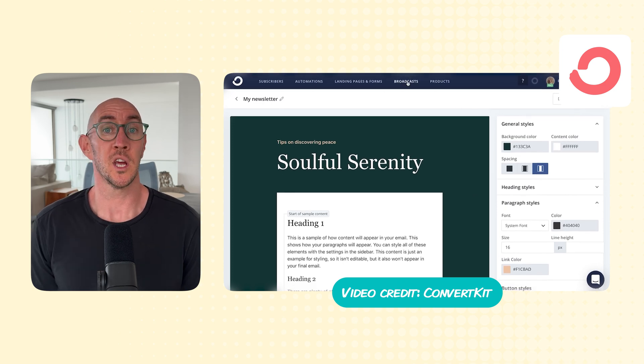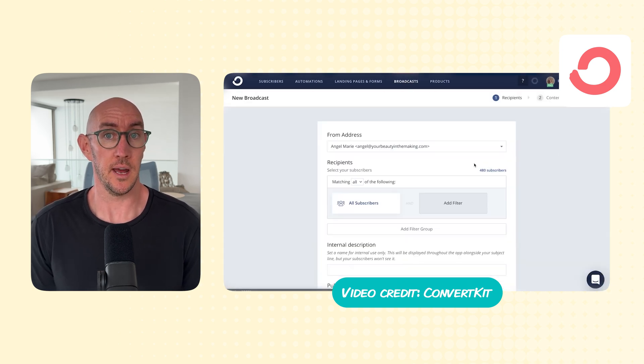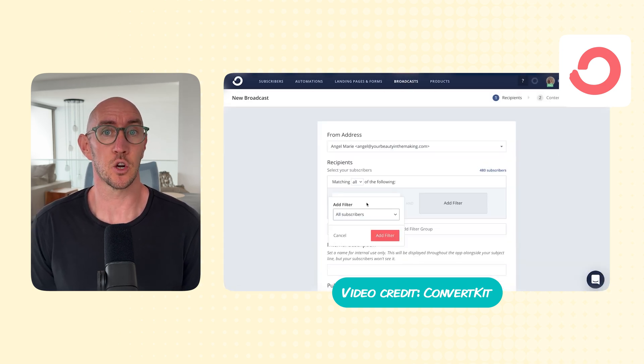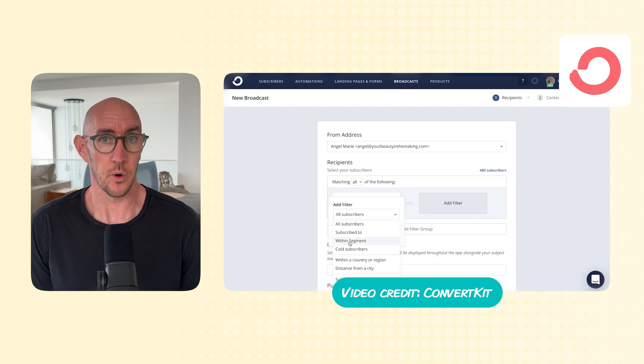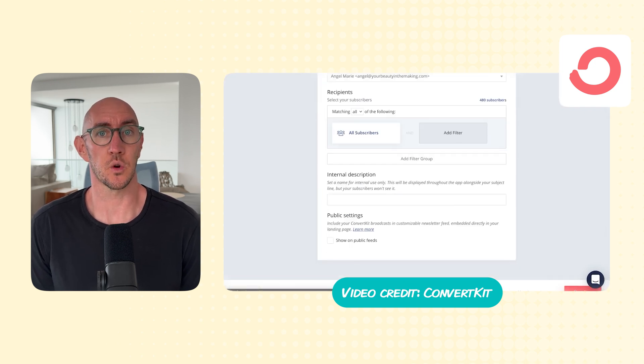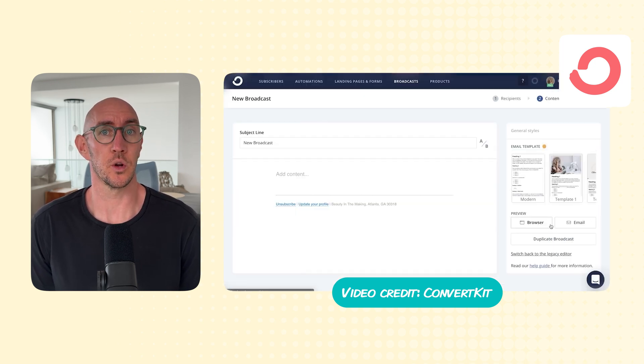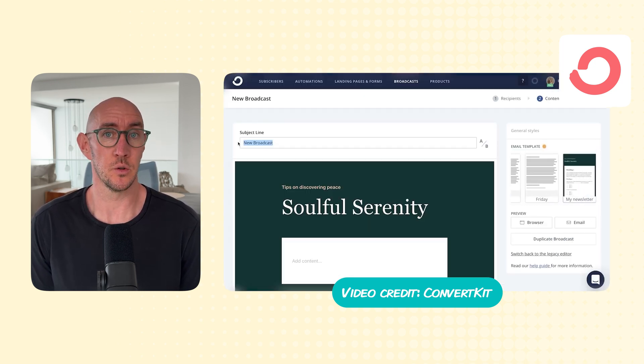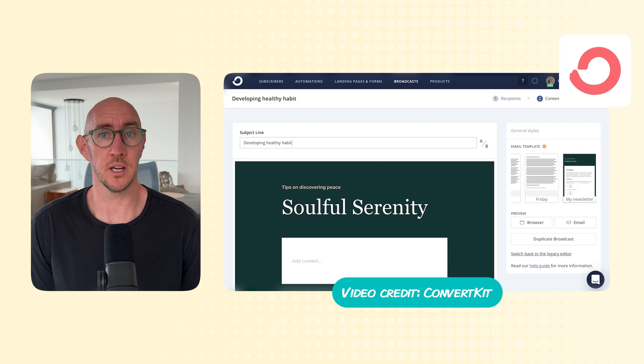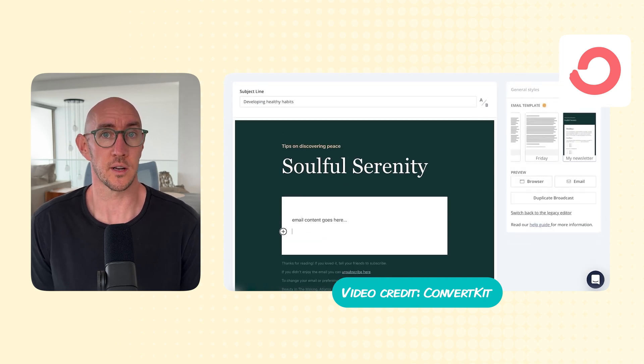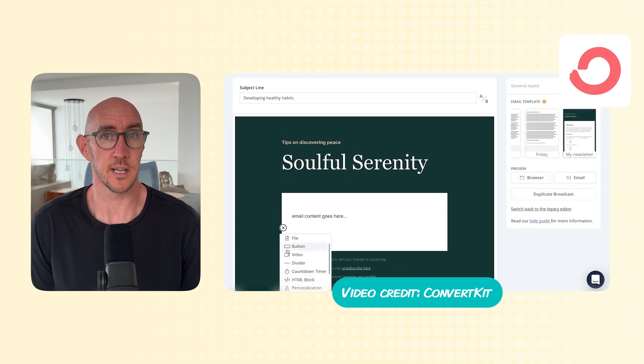The one huge thing that we absolutely love and has paid off in dividends is their creator network, where we have actually seen our email subscriber growth increase by 300% using their built-in recommendations, and we almost had to do no work to have this increase happen.